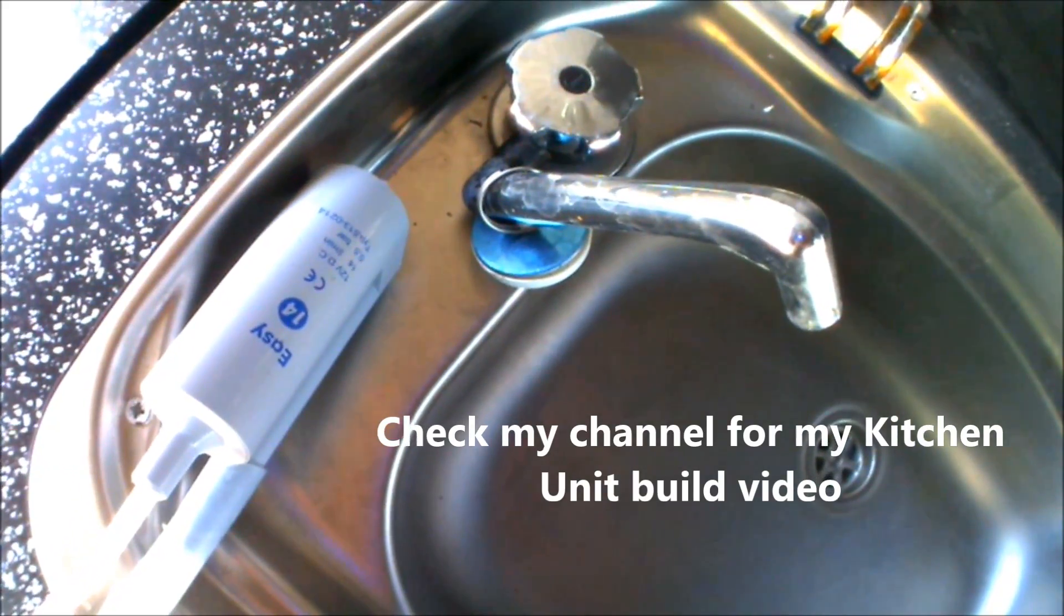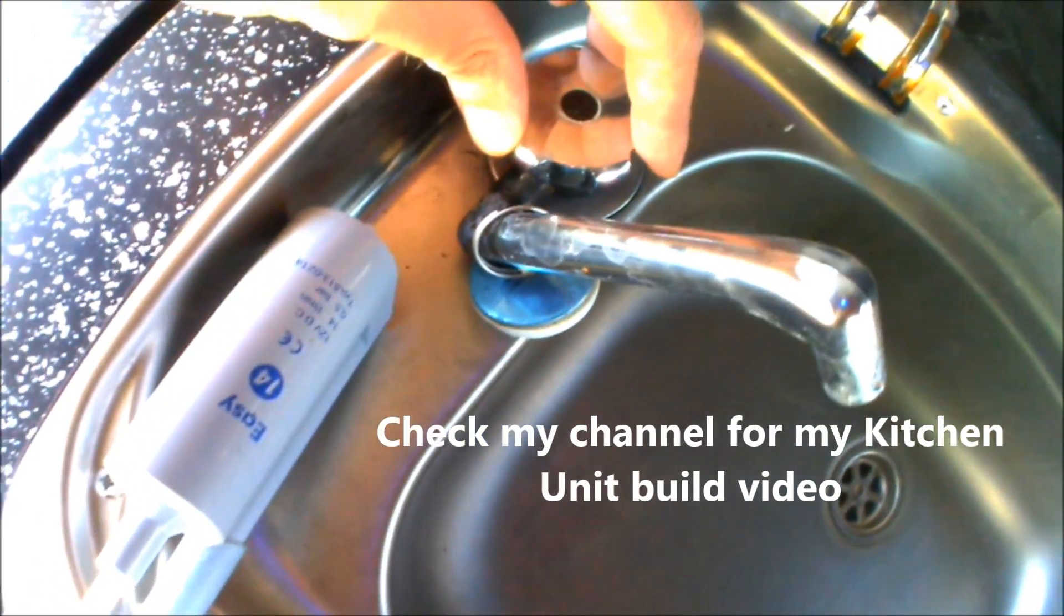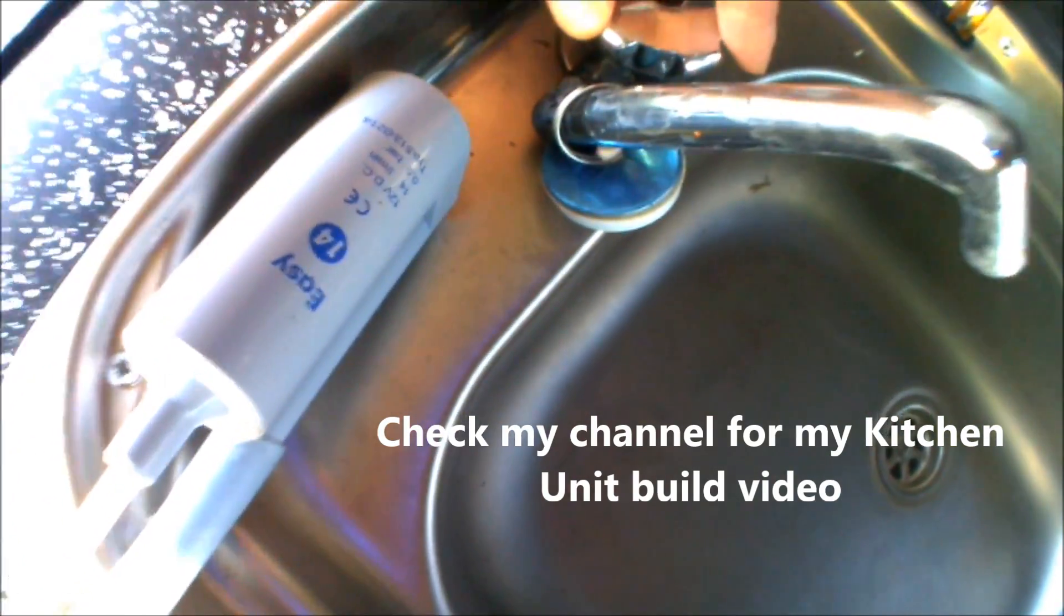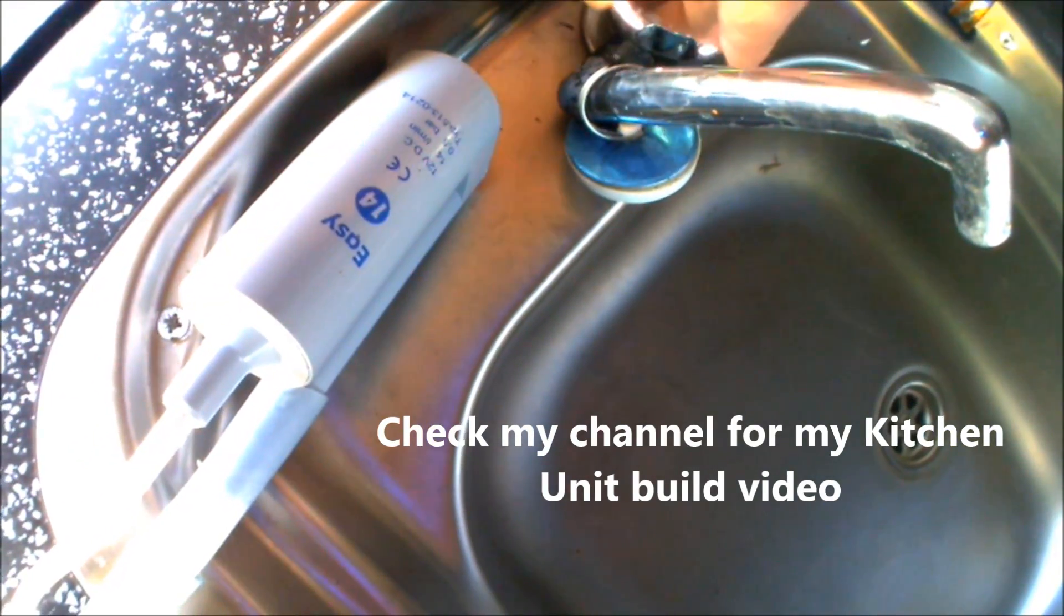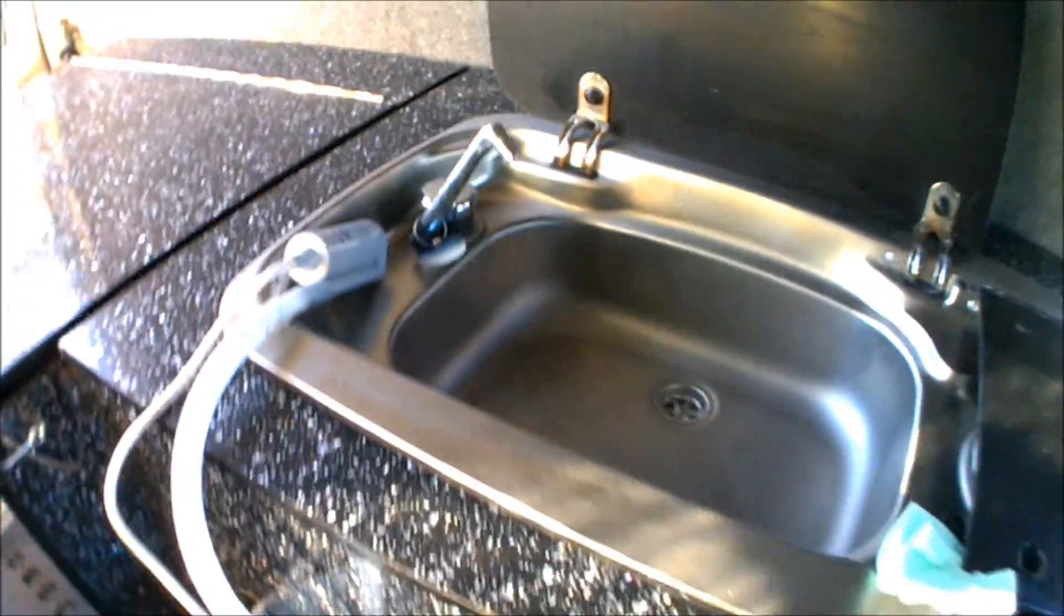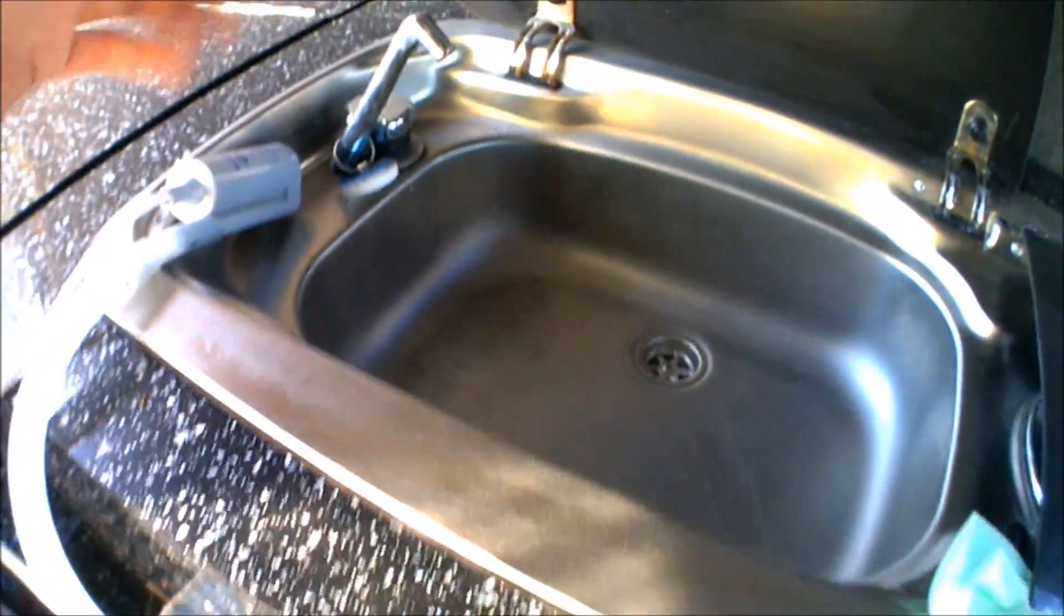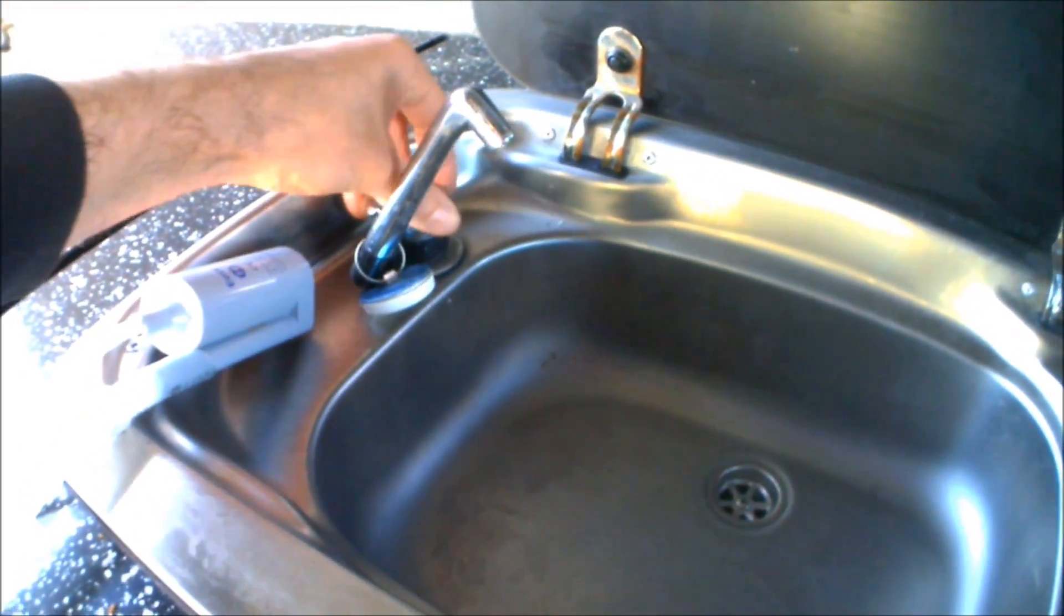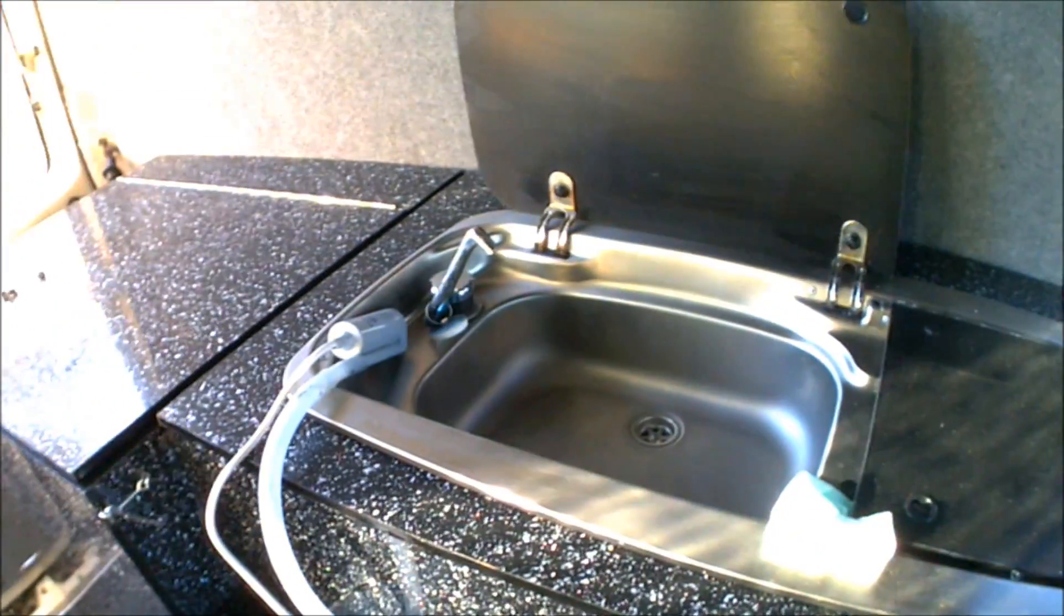So, that's the pump all wired in, so now if I just turn it on at the tap, you'll hear the pump wearing away. So, obviously, if that was in a water container, that would just start flowing water through the tap, and as I said, it's just turned on and off by turning the tap on and off.